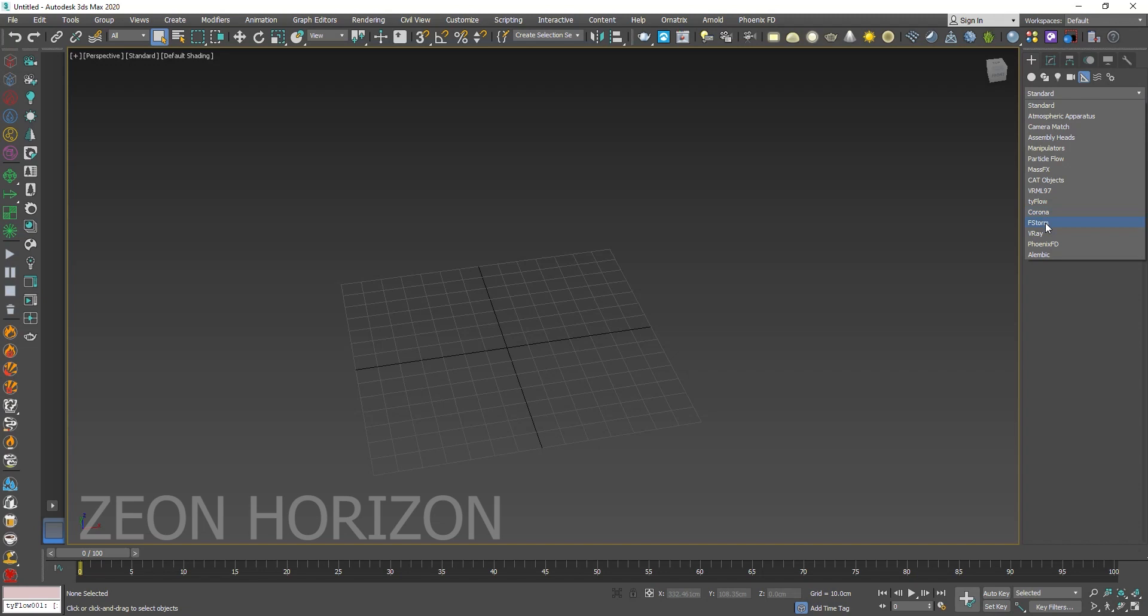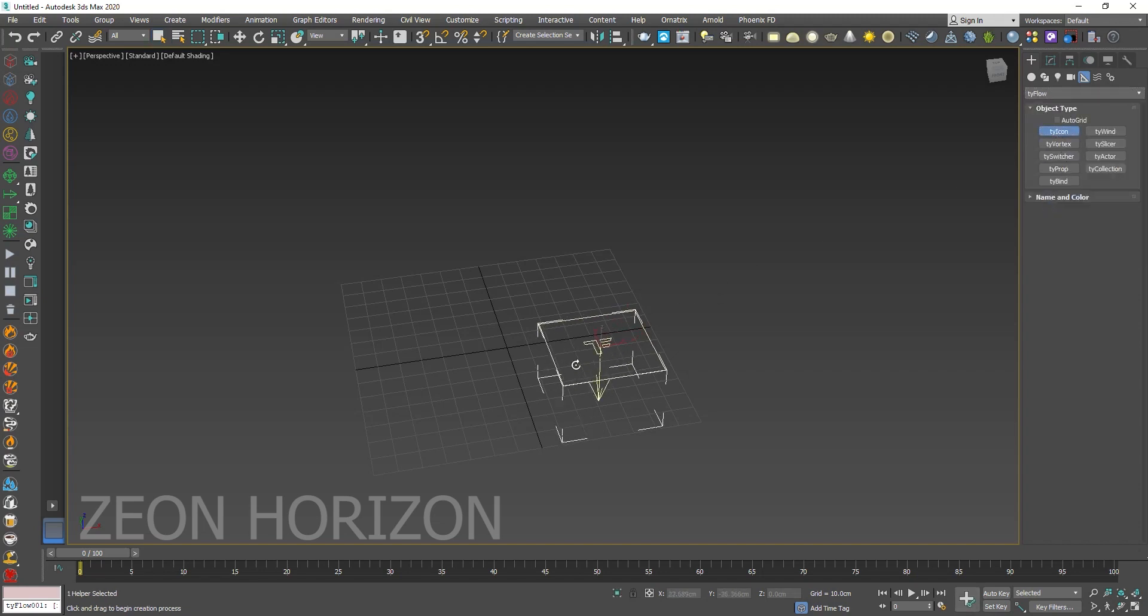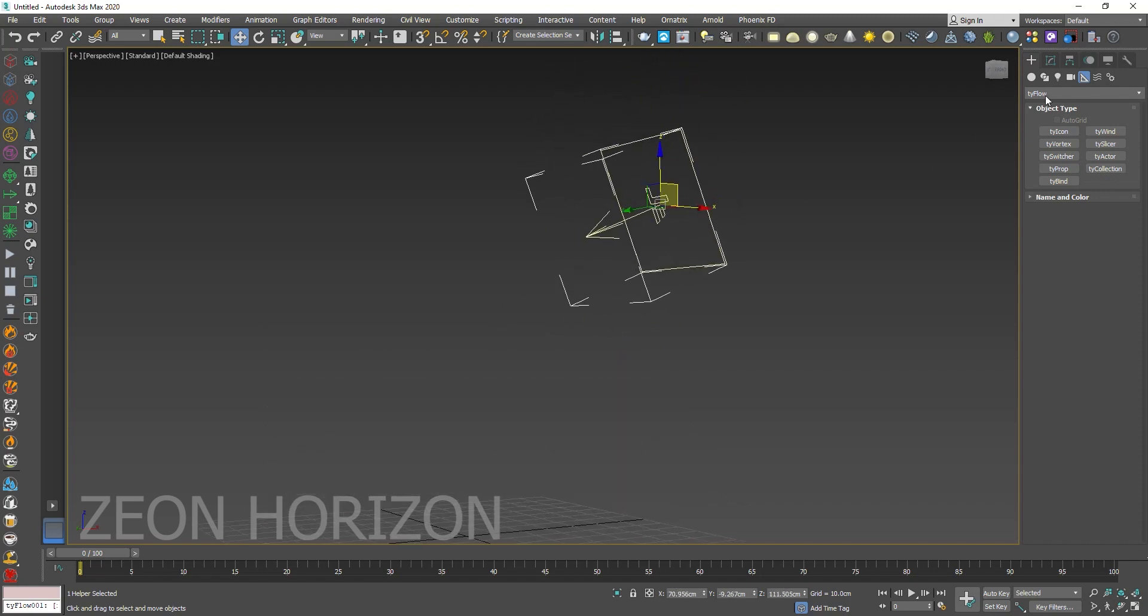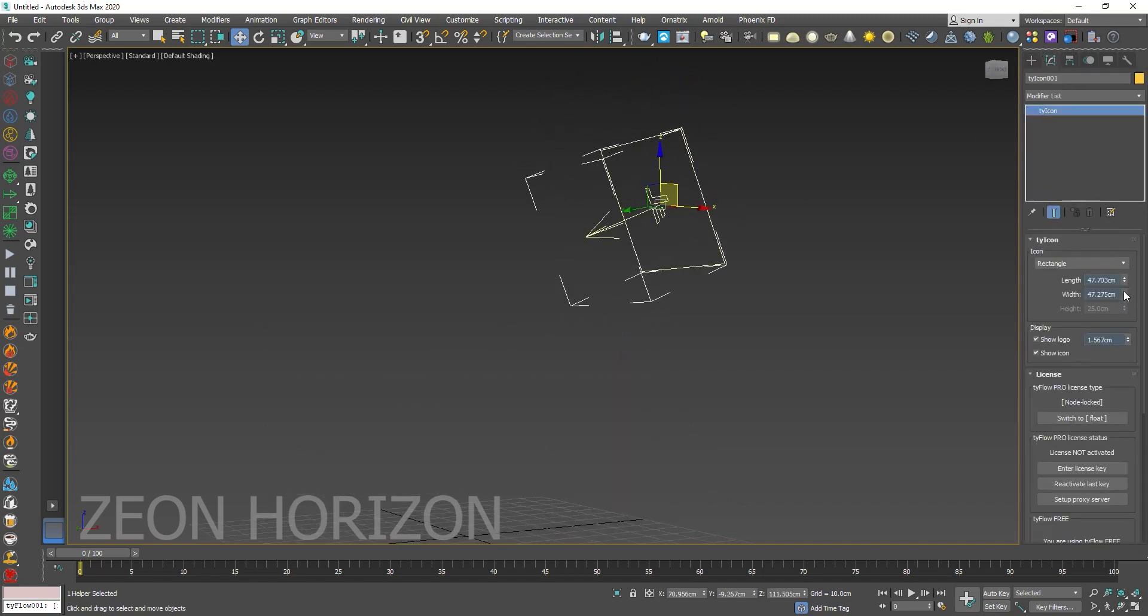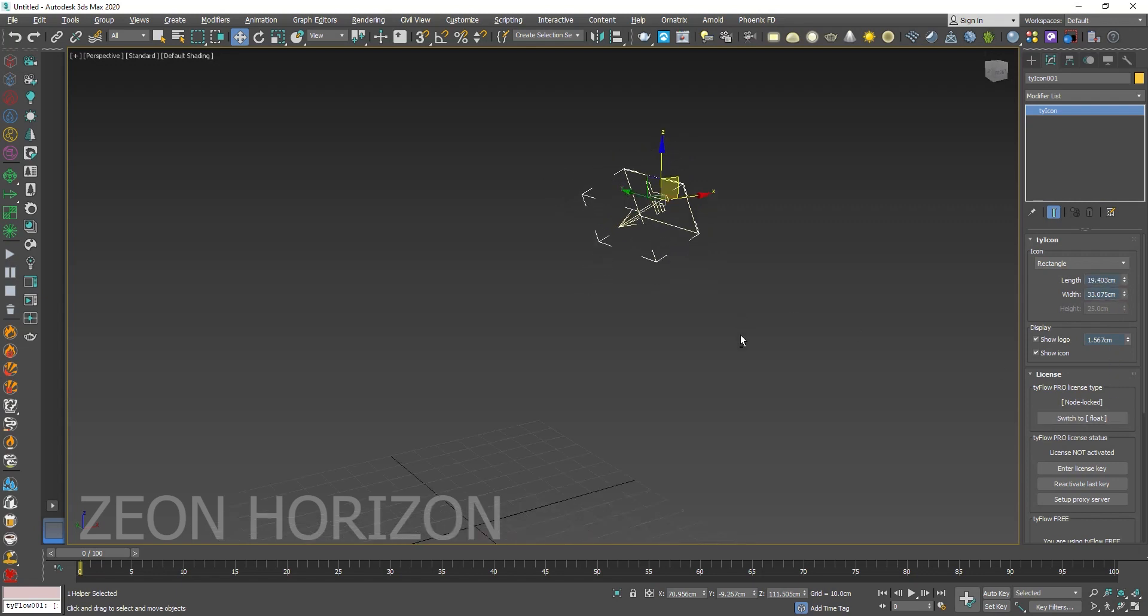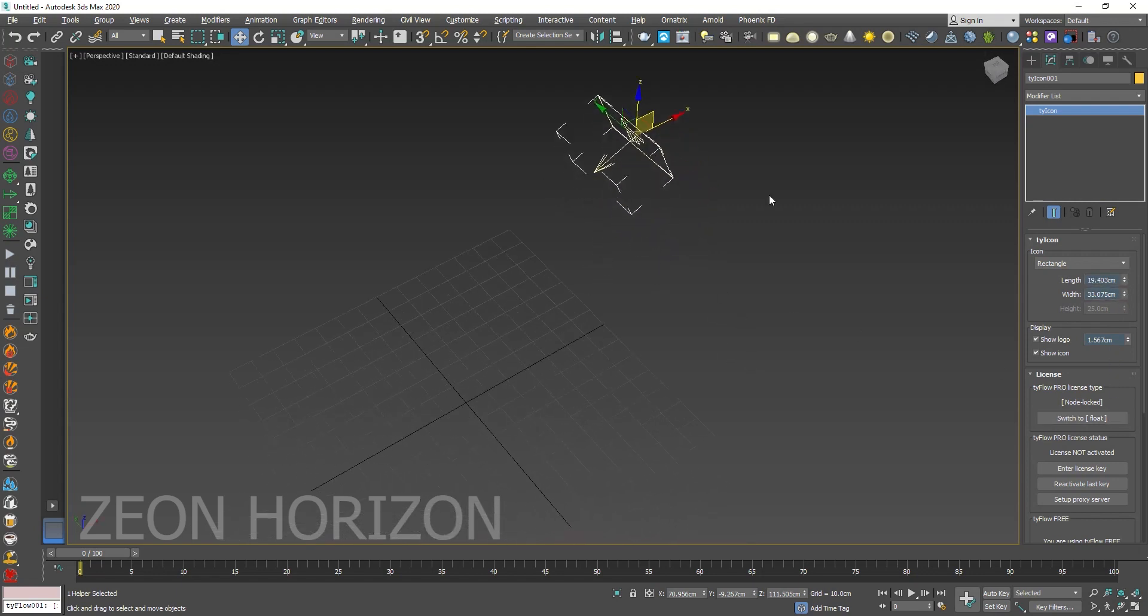First of all, we need a Ty icon. Move it like this. Decrease the Length and Width.